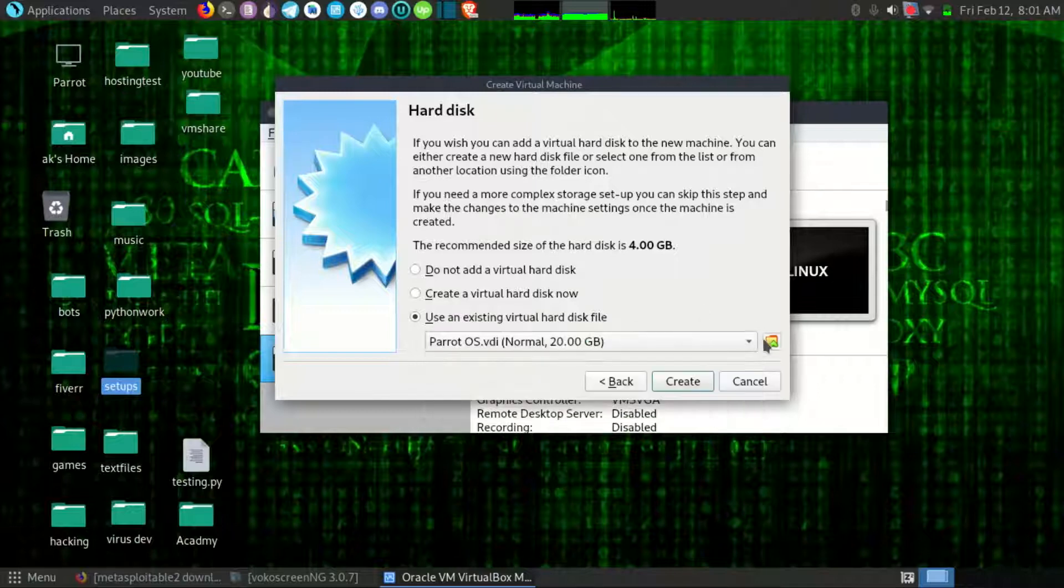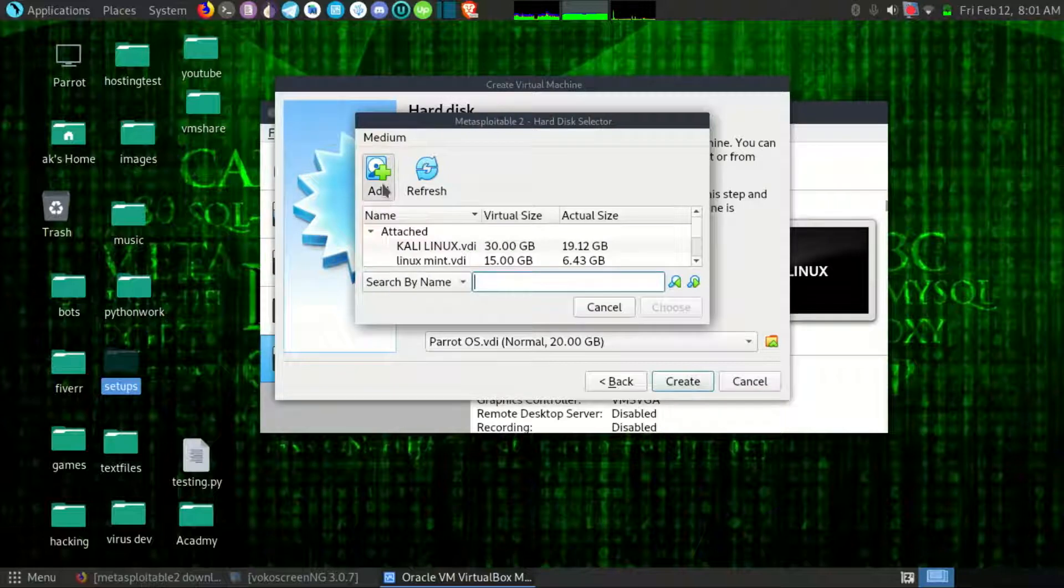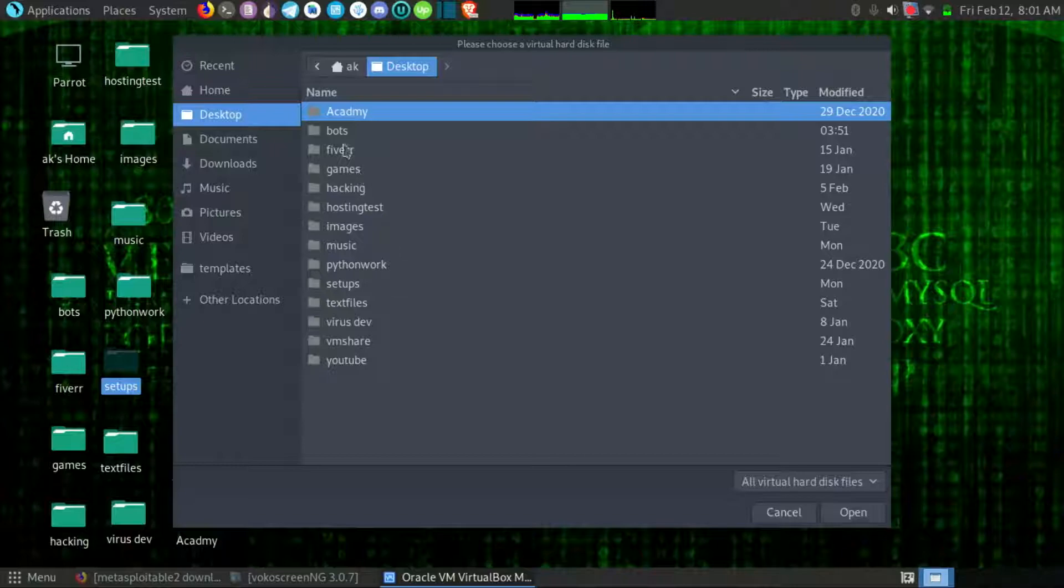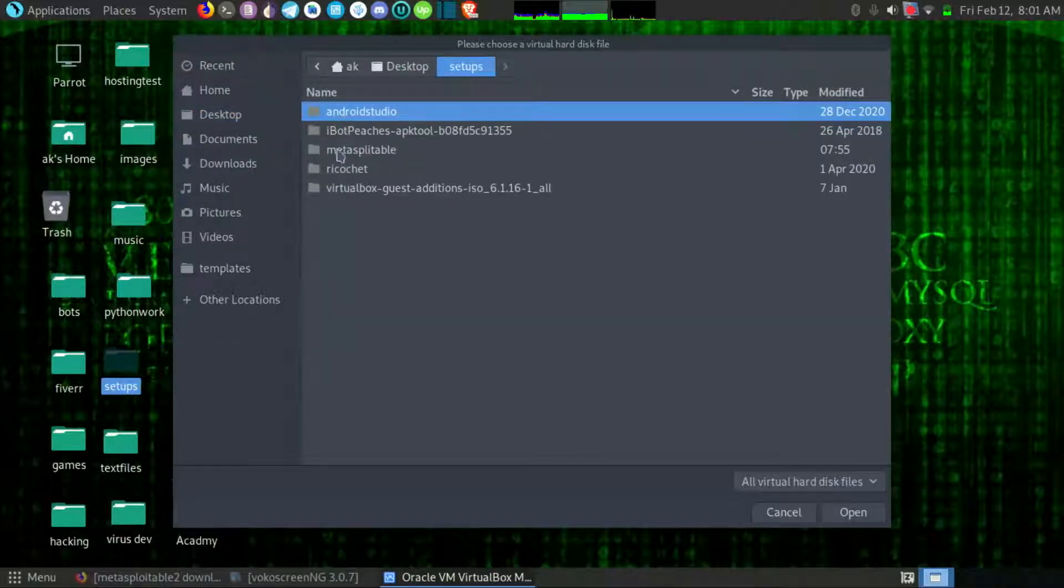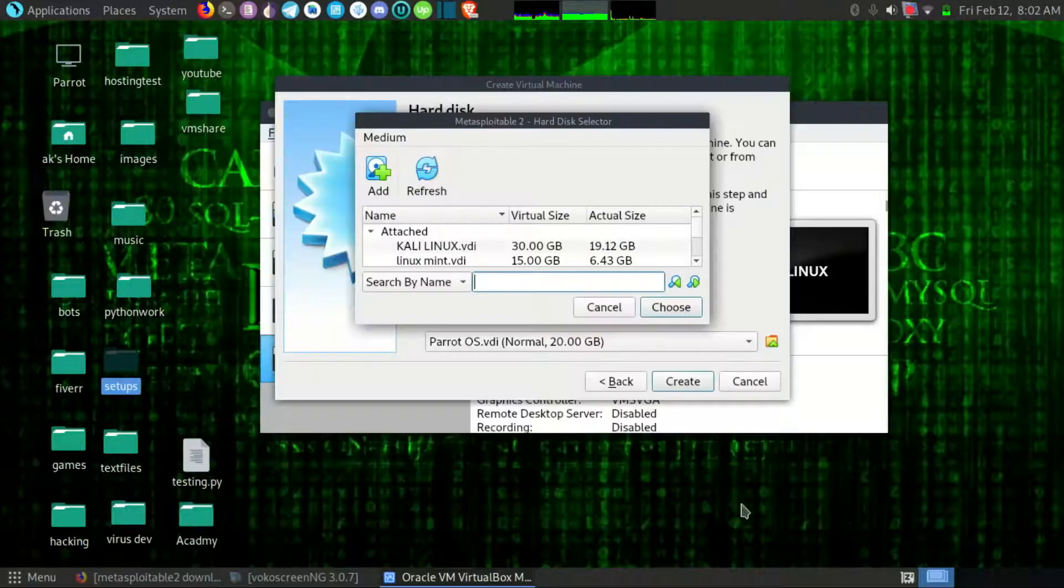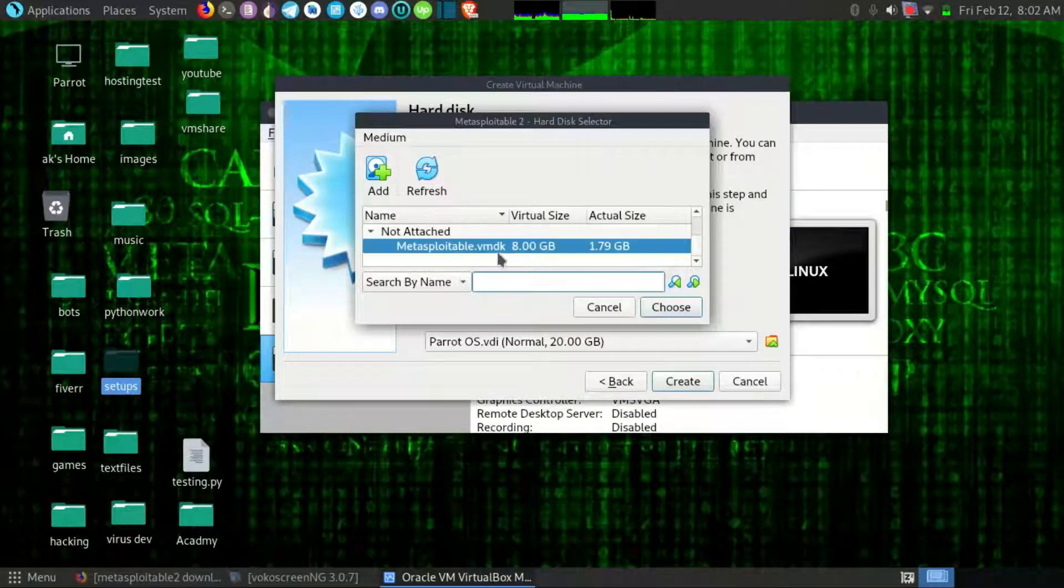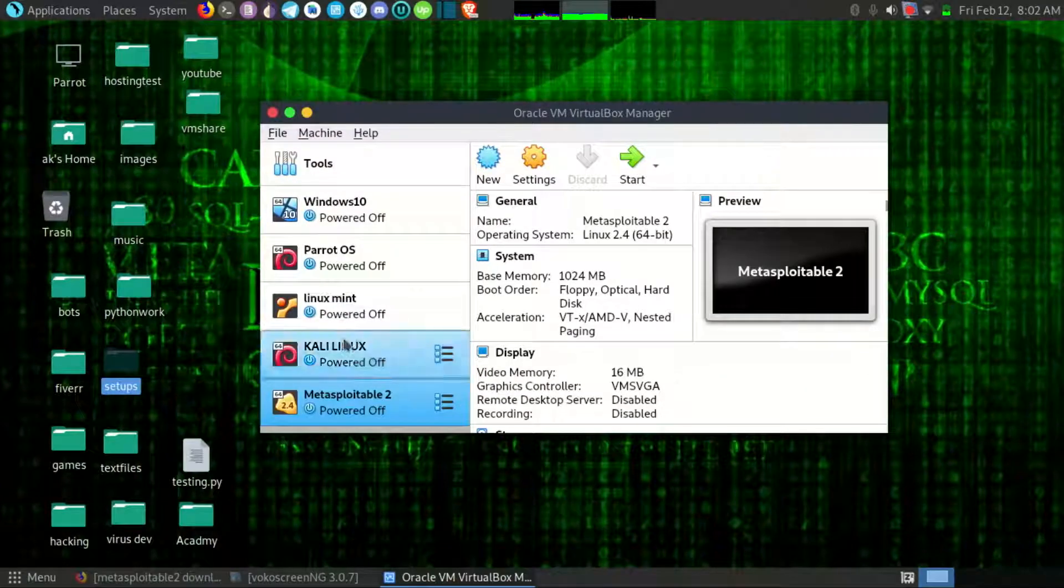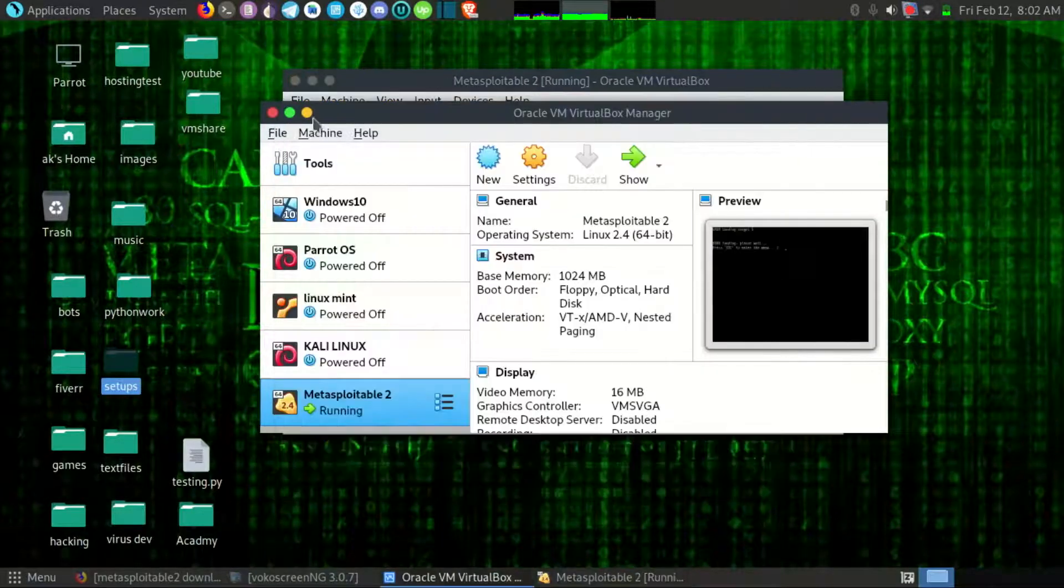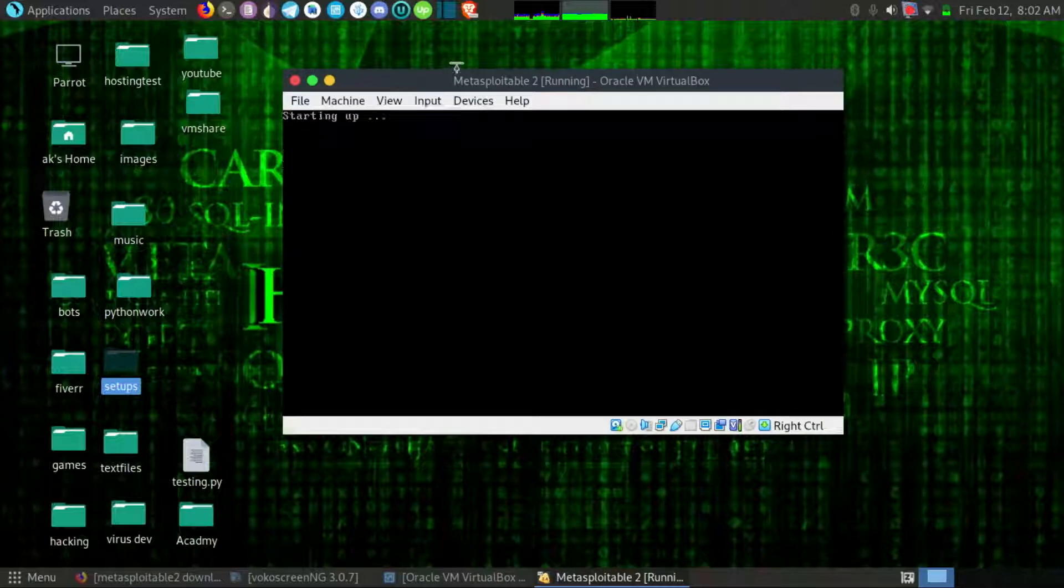So what you want to do is go here and you can see a folder button. You want to click here and want to add, and go to your folder in which you have extracted the Metasploitable 2. So I will go to setup Metasploitable and here you can see the VMDK file. So you have to select this file and add and choose this file. It will choose this file and create. You can see the machine is created. Now you have to start this machine and hopefully it will start fine.